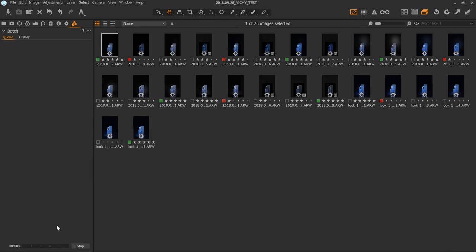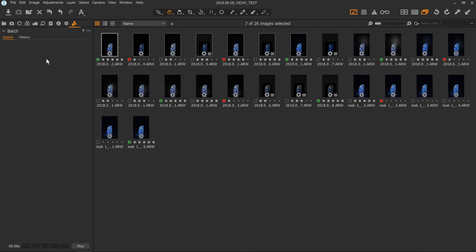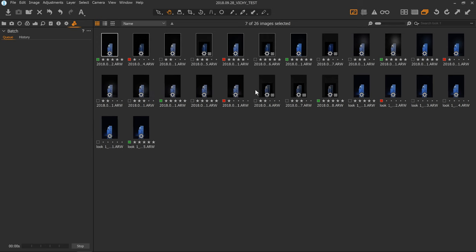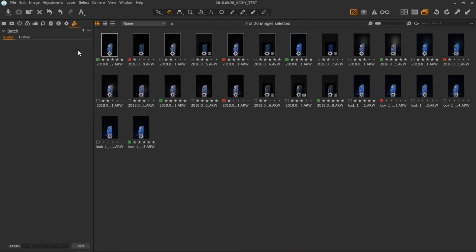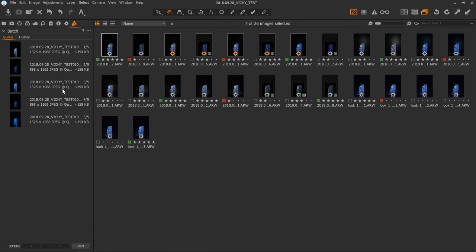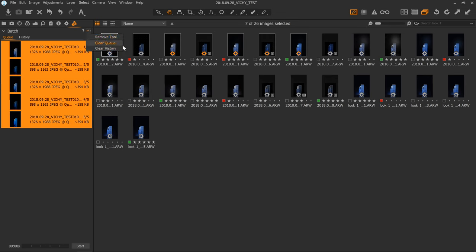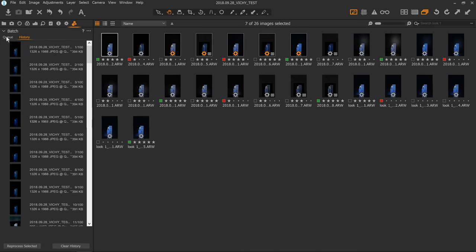I'll go through the batch tab very quickly because there's not much to it. If we select a few images — hold shift and select a little range — and we make sure we have a process recipe selected and ticked, then either process by clicking the process button or use the keyboard shortcut Command or Control D. You'll see the images appear in the queue. I can stop the queue, we can highlight images, we can delete them if we want, and it also has our history of things we've processed.